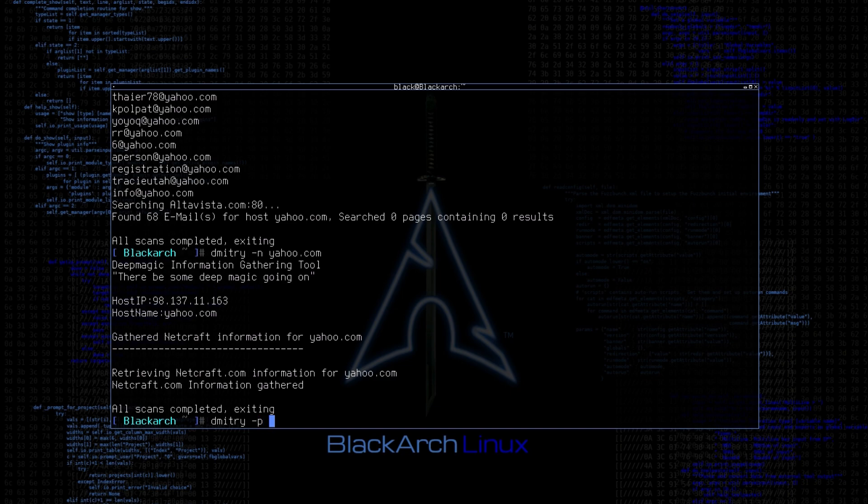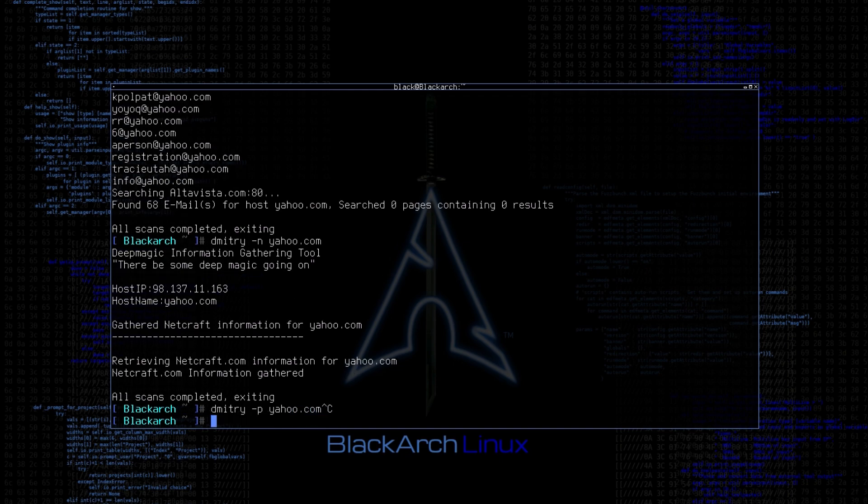You can use this tool for port scanning as well, but nmap should be the best option if you want to do port scanning. For now I don't want to do port scanning.